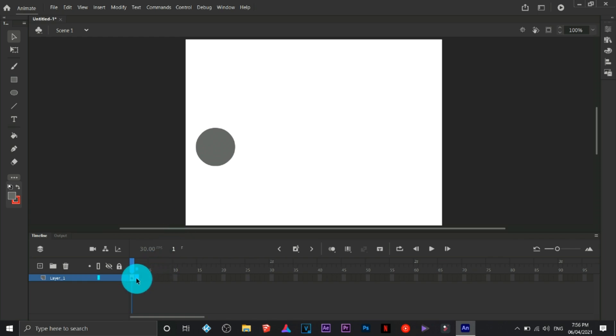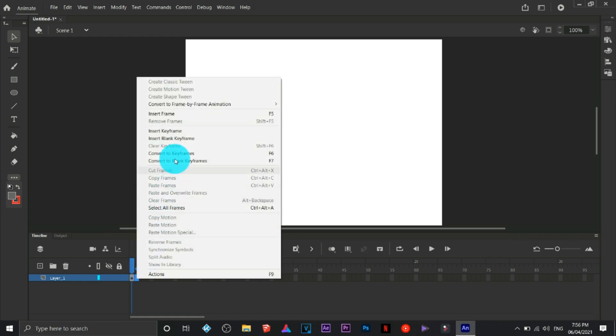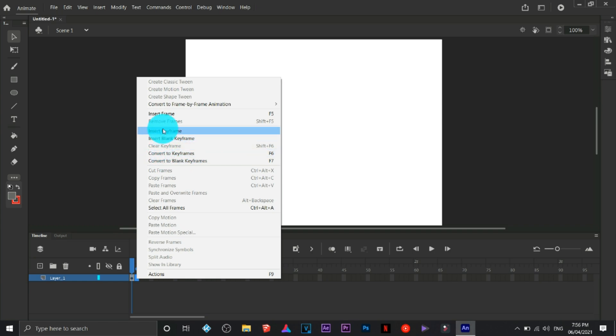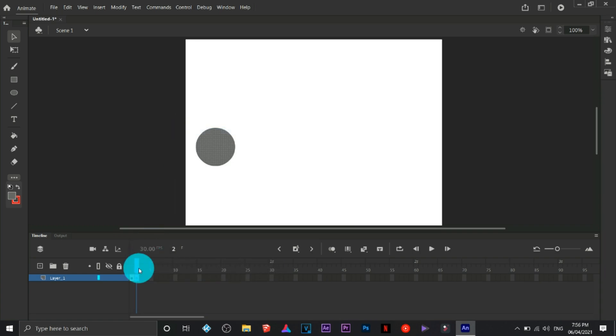If you wish to add a new frame, you can right-click and click on convert to keyframe or insert keyframe. I prefer using F6 to insert or convert a keyframe.